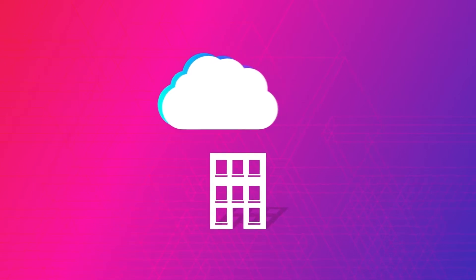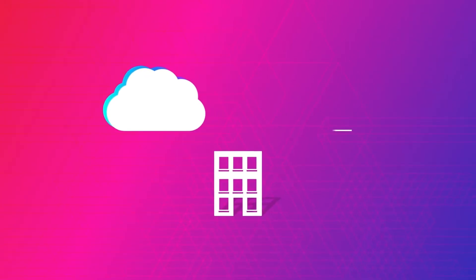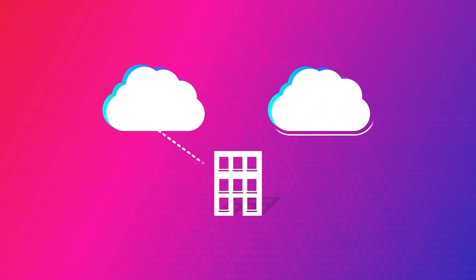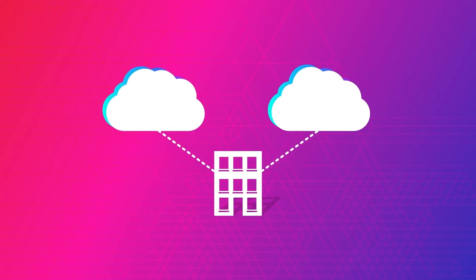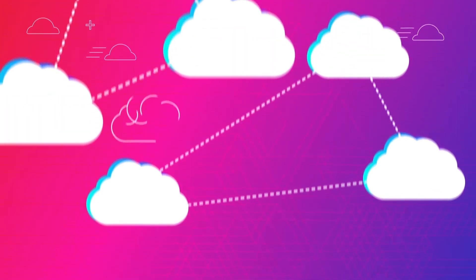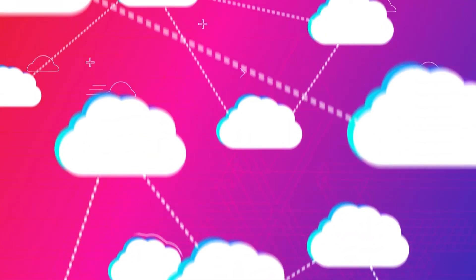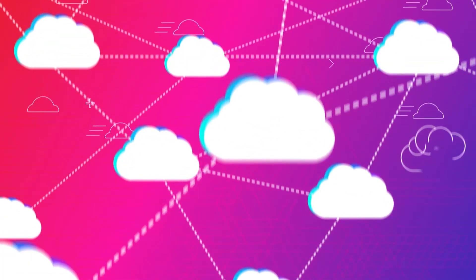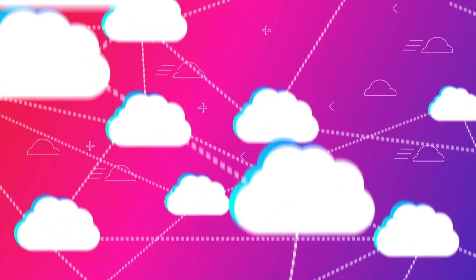You know that moving data between service providers can be slow, expensive or near impossible. Cloud adoption has skyrocketed and the demand for high-performance cloud-to-cloud connectivity has increased.